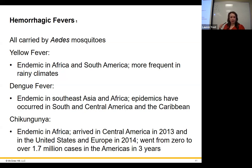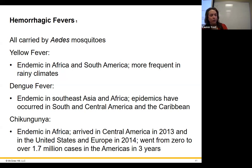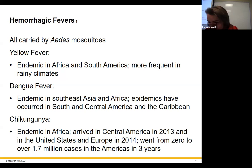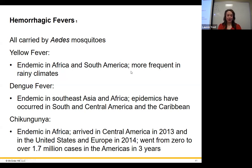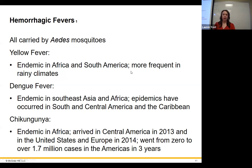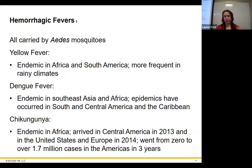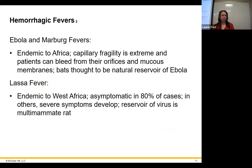Chikungunya — also transmitted by Aedes mosquitoes — is actually endemic in the United States right now, seen in Florida and other southern states, and will move further north. Most people who get it aren't severely affected, but hemorrhagic fever can occasionally develop. Then there are hemorrhagic fevers not associated with mosquitoes: Ebola and Marburg, which are essentially the same disease from bats in the Congo region of Africa.